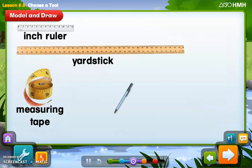Which is the best tool to measure the length of a pen? We wouldn't use a measuring tape because it's used for objects that need the tool to bend. We wouldn't use a yardstick — remember, a yardstick is three feet long, equal to three 12-inch rulers side by side, so a pen wouldn't be three feet long. The best option to measure a pen is the inch ruler, since a pen is a short, straight object.